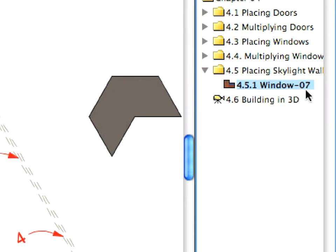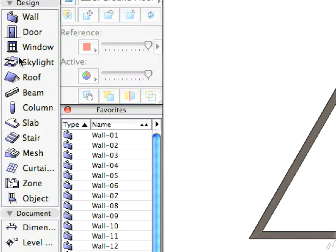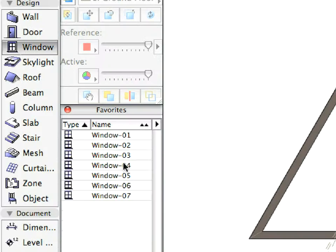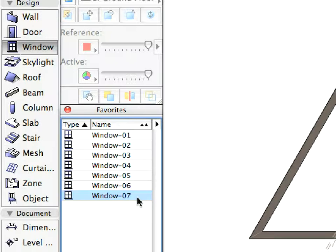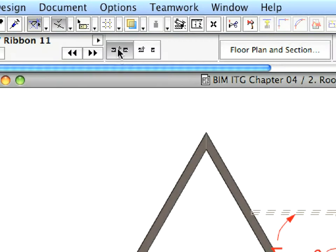To do this, activate the appropriate preset view from the Navigator's View Map and select the Window 7 entry from Favorites. Make sure that Center is chosen for Anchor Geometry method in the Info Box.